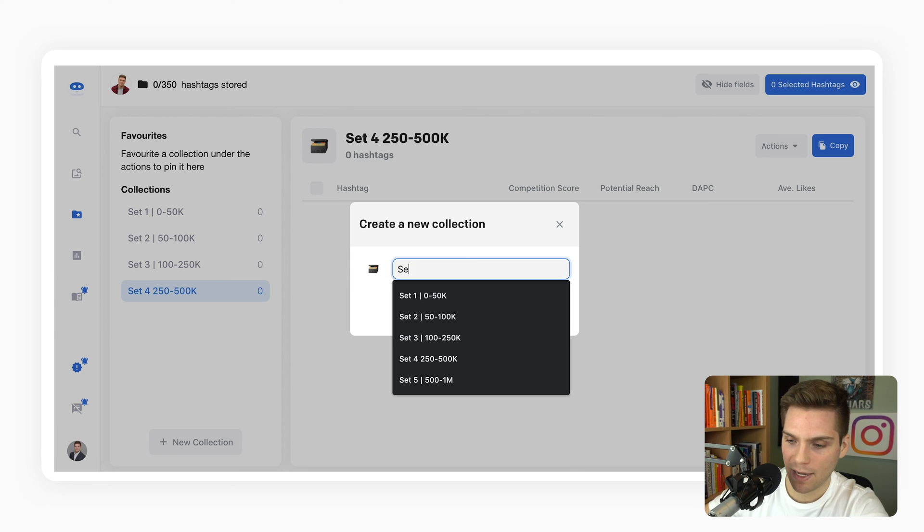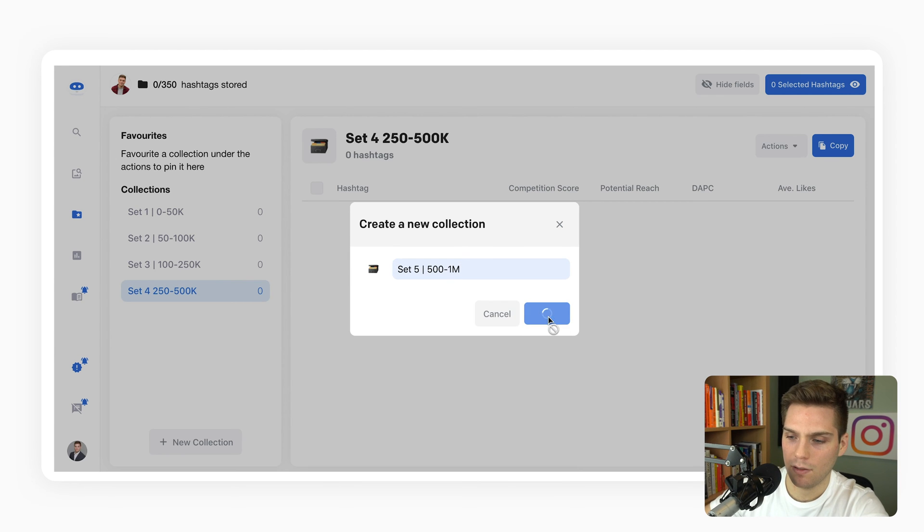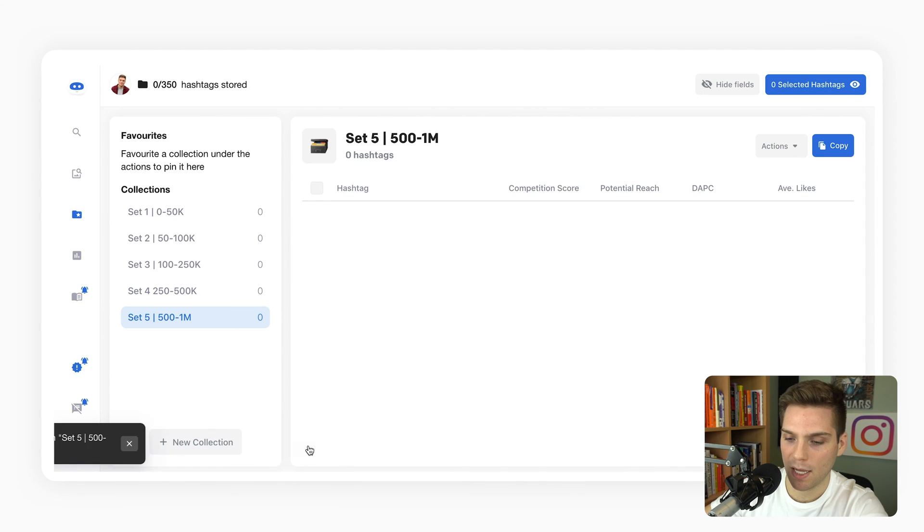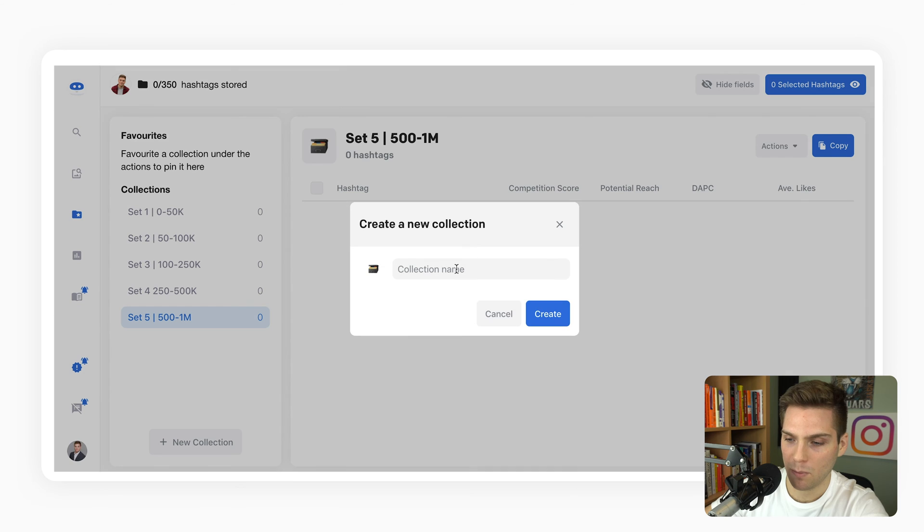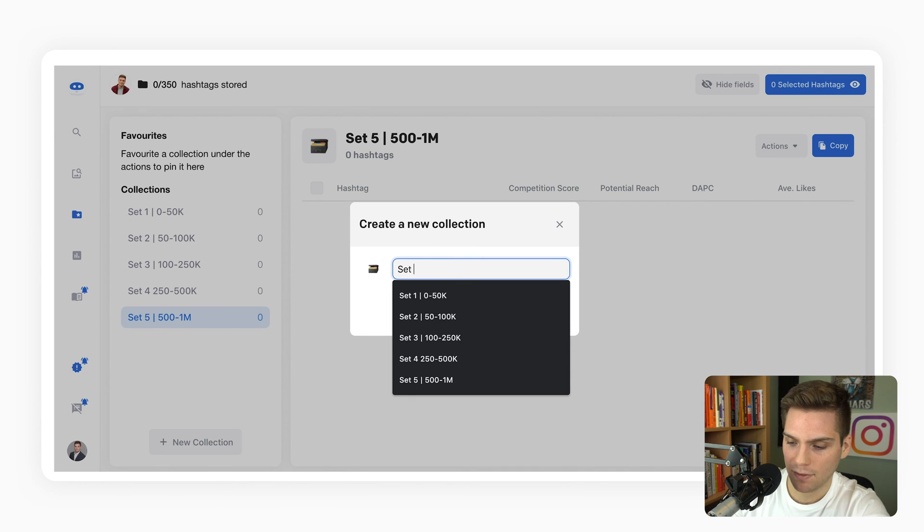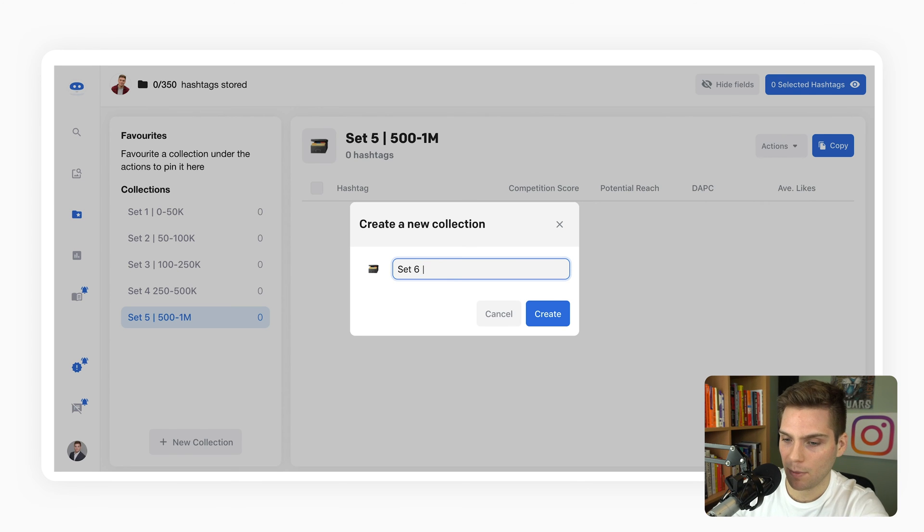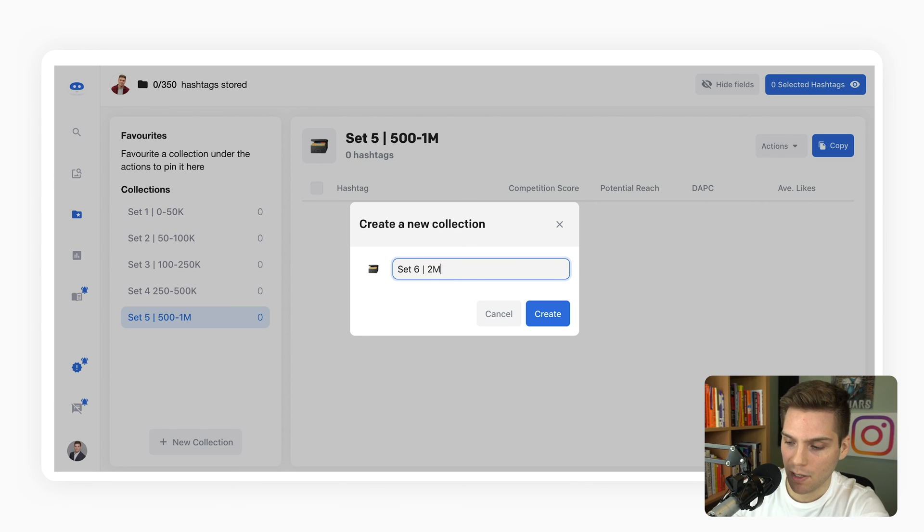Set five, 500k to one million. And then set six is going to be our hyper-competitive tags that are going to come in with a competition level of two million plus.